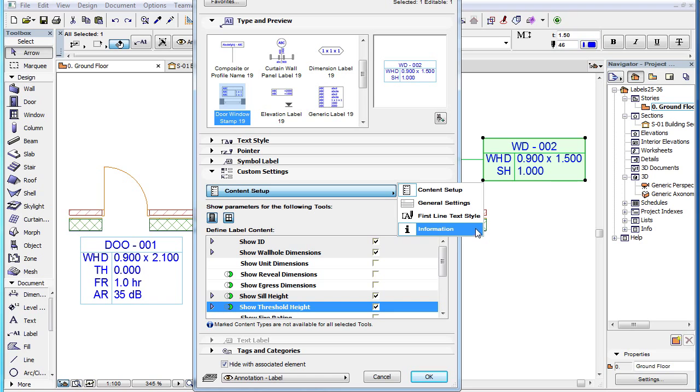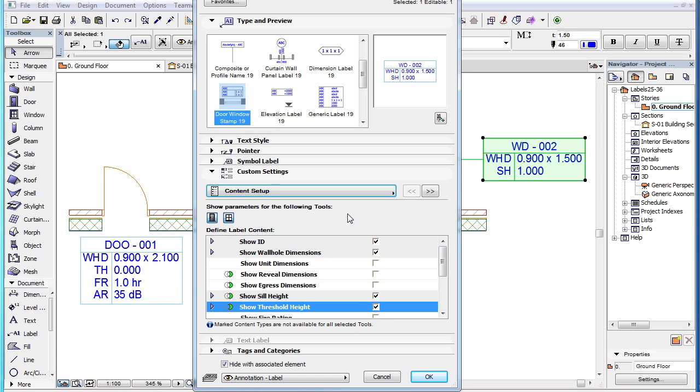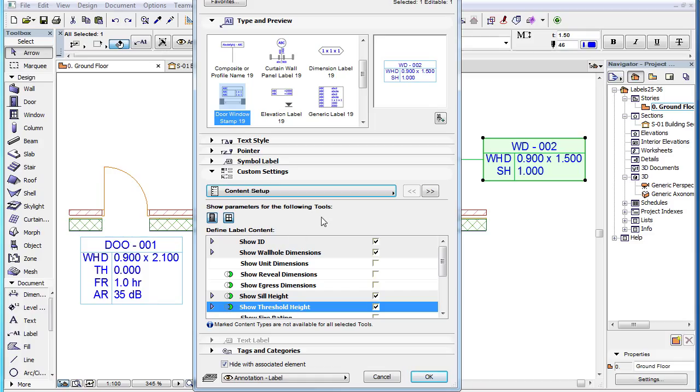The first page is the Content Setup page. For the explanation of the main fields in the Settings page, please watch the clip in this playlist titled Label Custom Settings Content Setup.